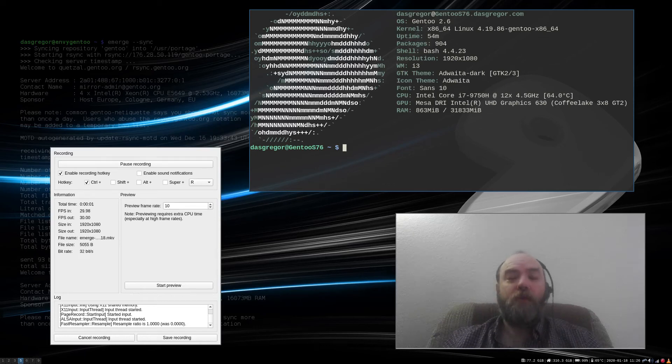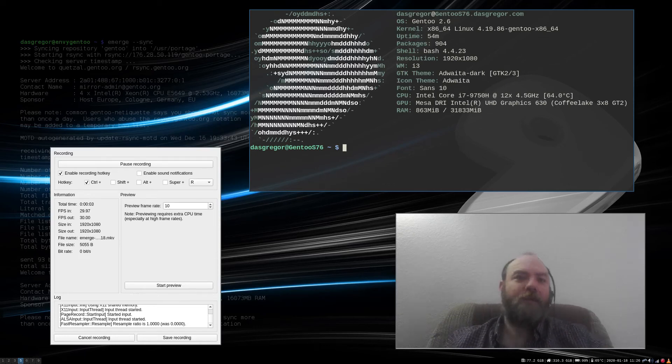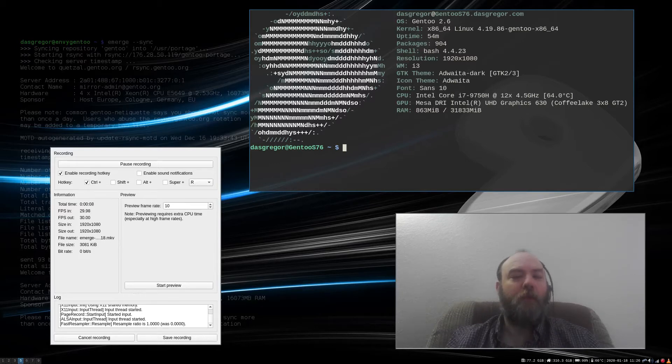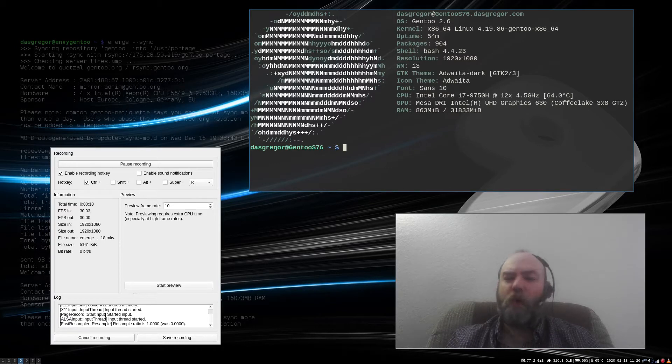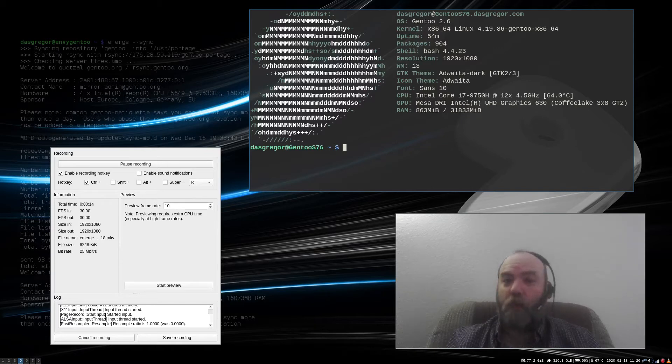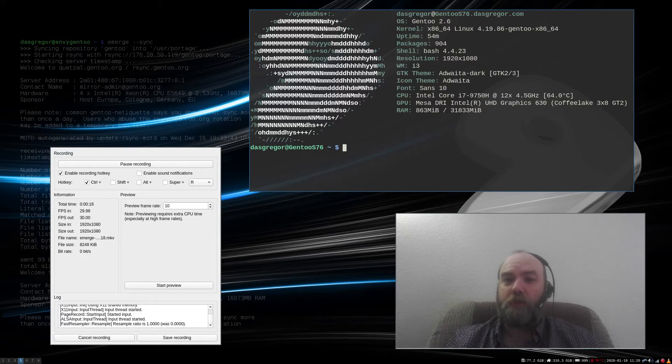Hello YouTube, it's Doss Greger and welcome back to another Linux video. Today I talk about the power of one because we only need one operating system and that's Linux and we only need one distribution and that's Gentoo.